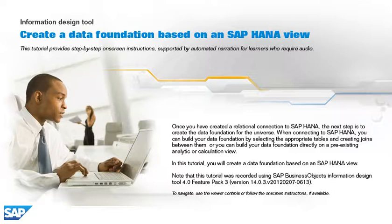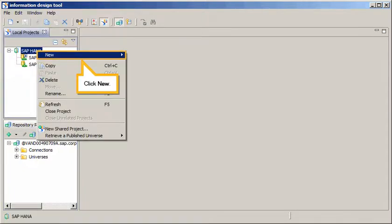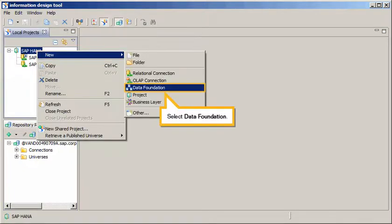In this tutorial, you will create a data foundation based on an SAP HANA view. Create a new data foundation in your project. Right-click the SAP HANA project, click New, and select Data Foundation.